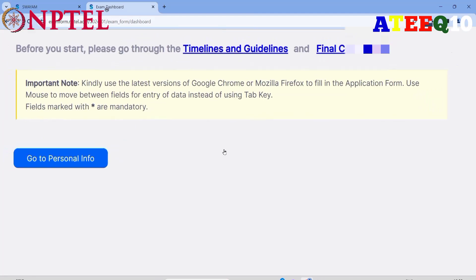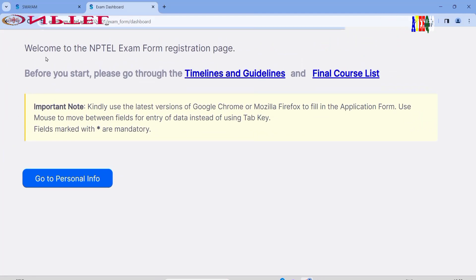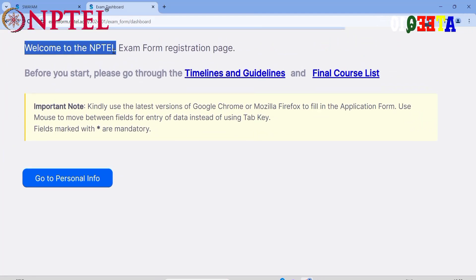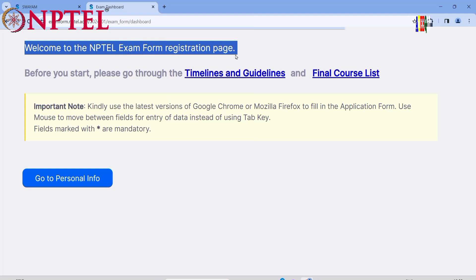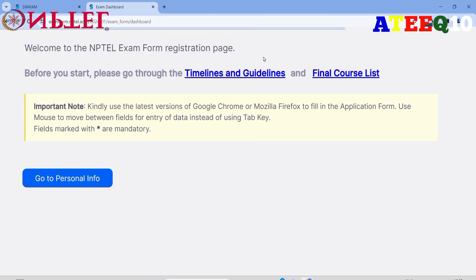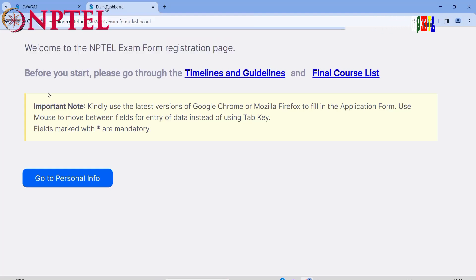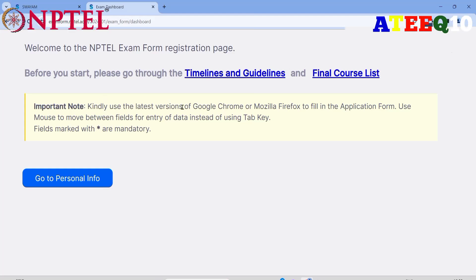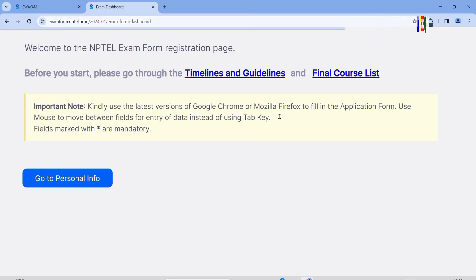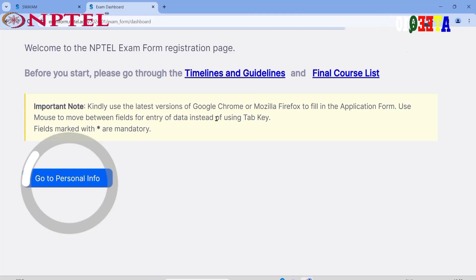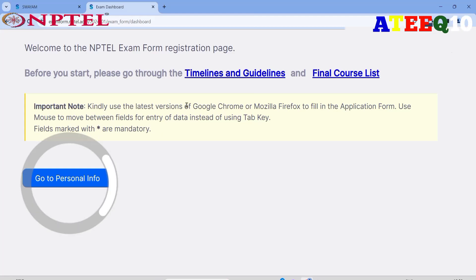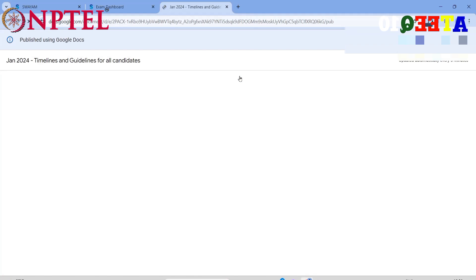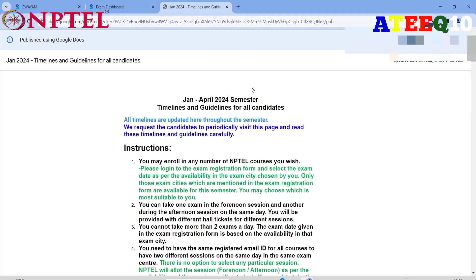Before entering all your information, please read the details carefully. Kindly use the latest version of Google Chrome to fill this form. Use the mouse to move between fields for data entry instead of the Tab key. Go to the timelines section — this contains the terms and conditions and rules for NPTEL.